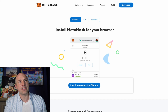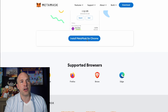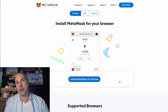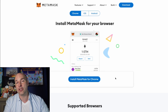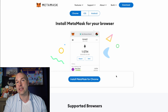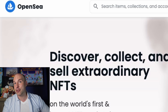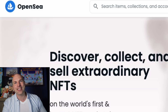This here is MetaMask, and all you need to do is download it. It's a browser extension available on Chrome, Firefox, Brave, or Edge. This is the most popular way to store your NFTs and the way that you're going to need to log into different websites which use NFT-type functionality.